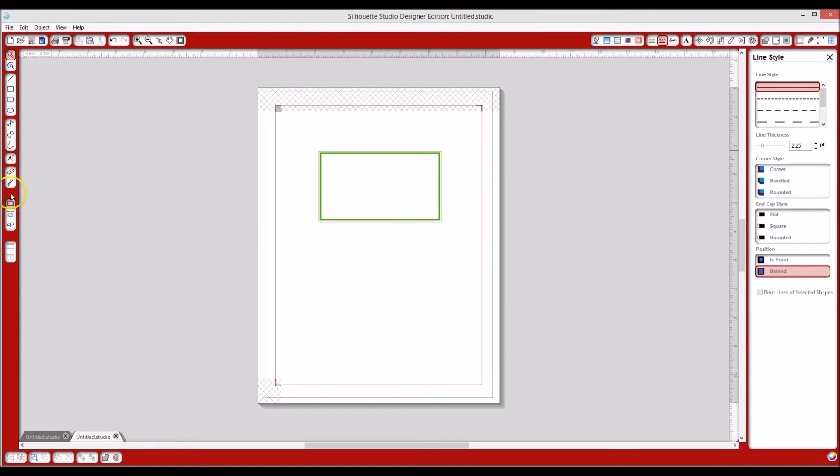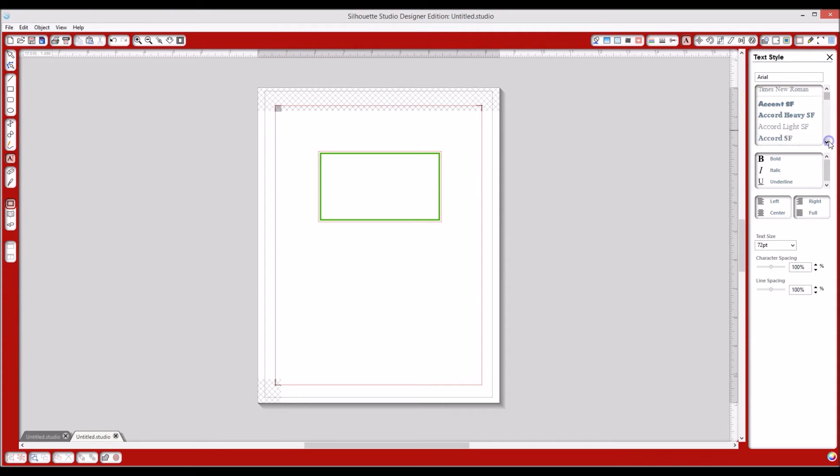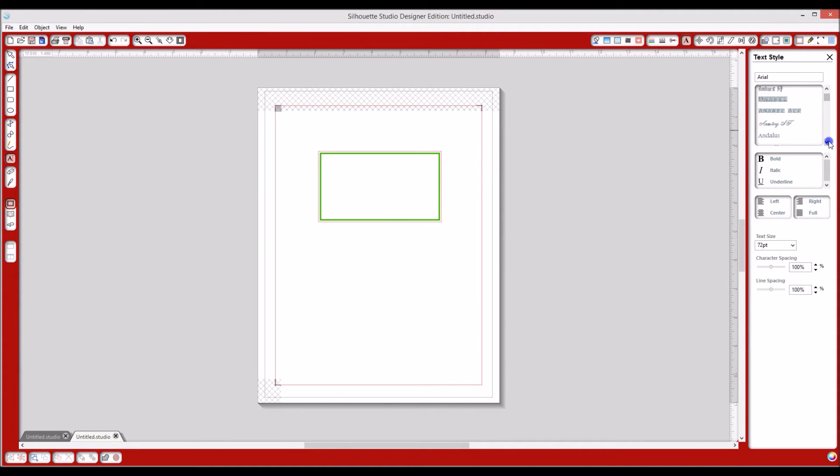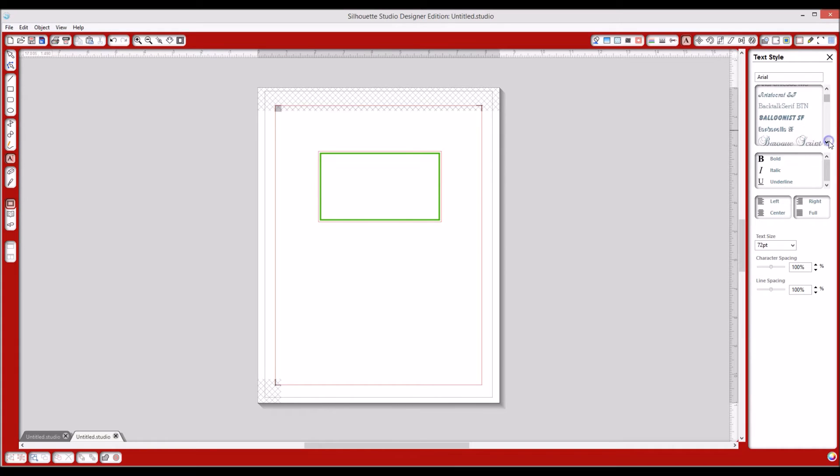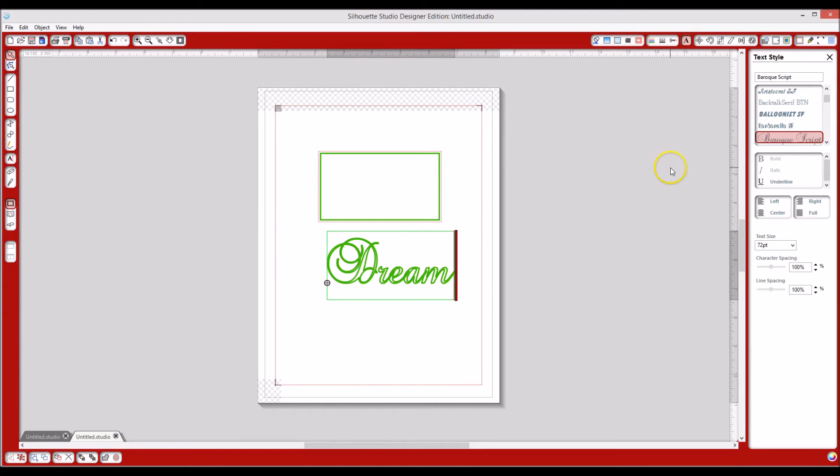All right. So now let's go ahead over to our text area so that we can create a word in there. Now we'll go over and that brings up our text style. And what do I want to use? We'll go ahead and use the same thing I did before. And I'm just going to type it down here. D-R-E-A-M. Okay. Dream.